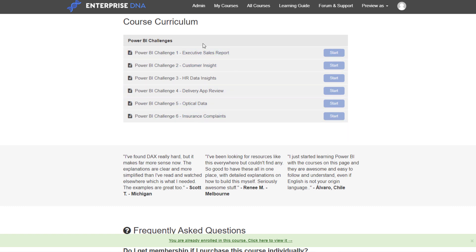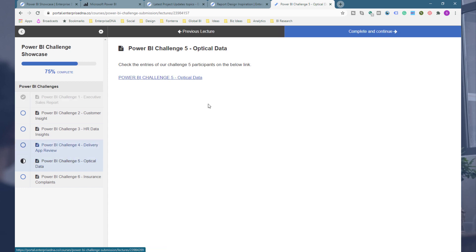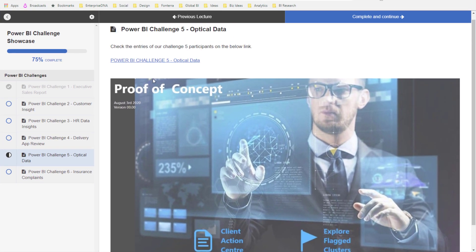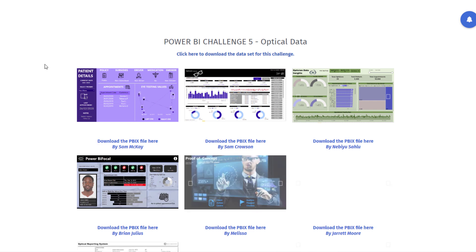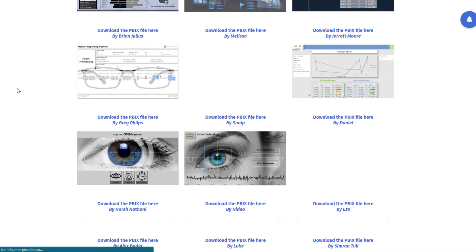After every challenge we curate all of the reports. I'm logged in, so I can click on any of the particular challenges. For instance, I can have a look at the optical data one — we had a challenge about customer data for an optical shop selling glassware. The winner was Melissa, one of our Enterprise DNA experts. If I click on Challenge Five, I can download the exact report I want to have a look at.